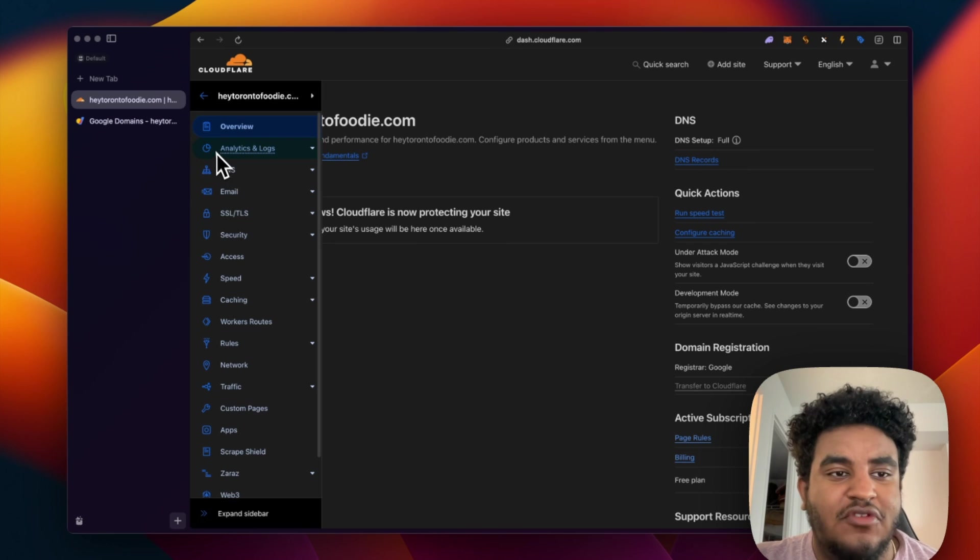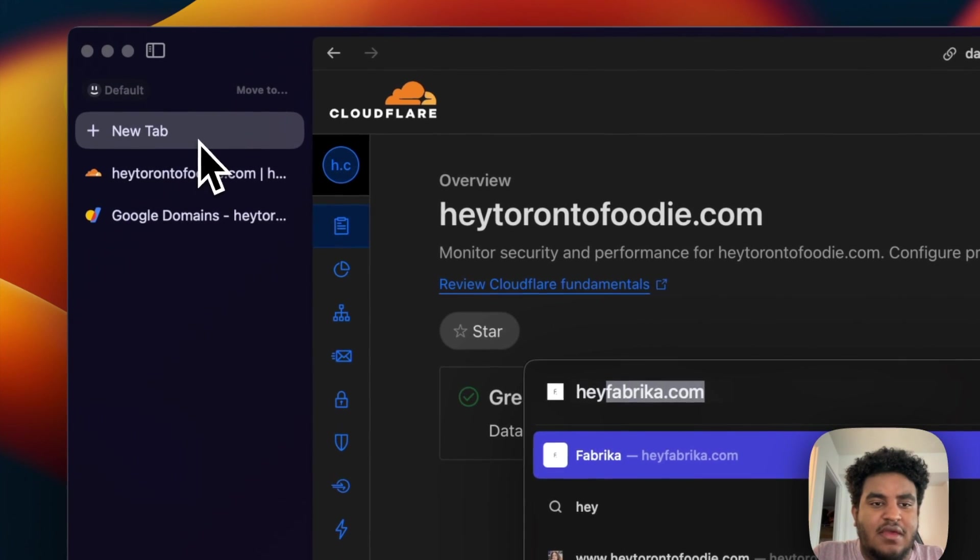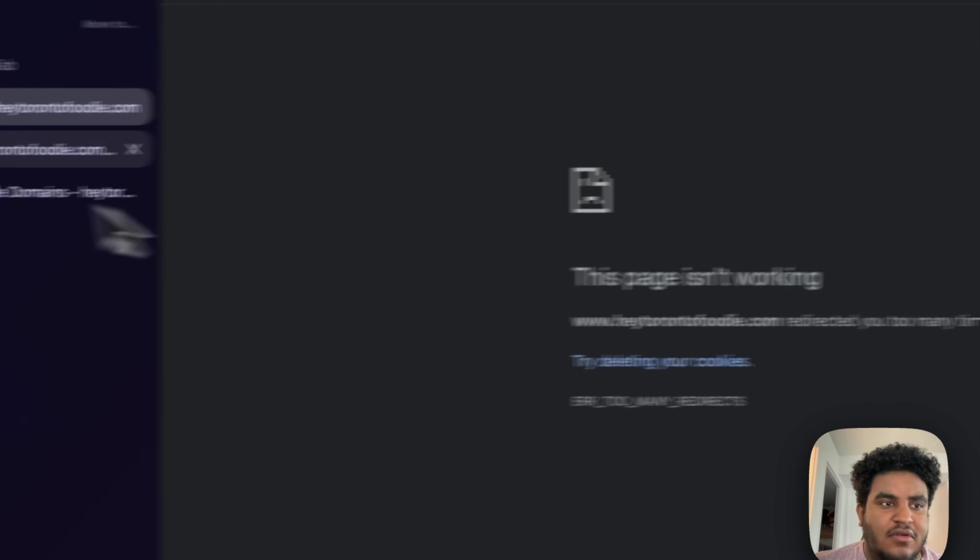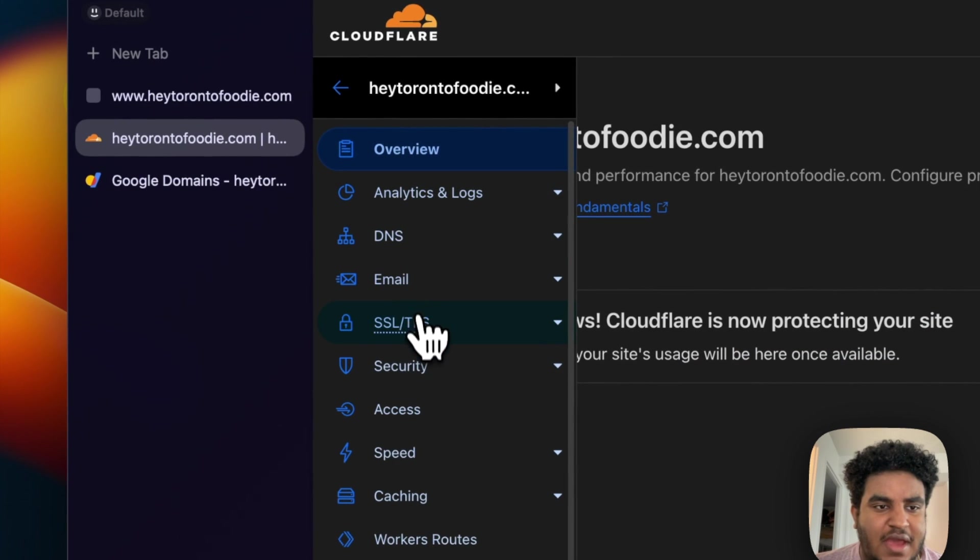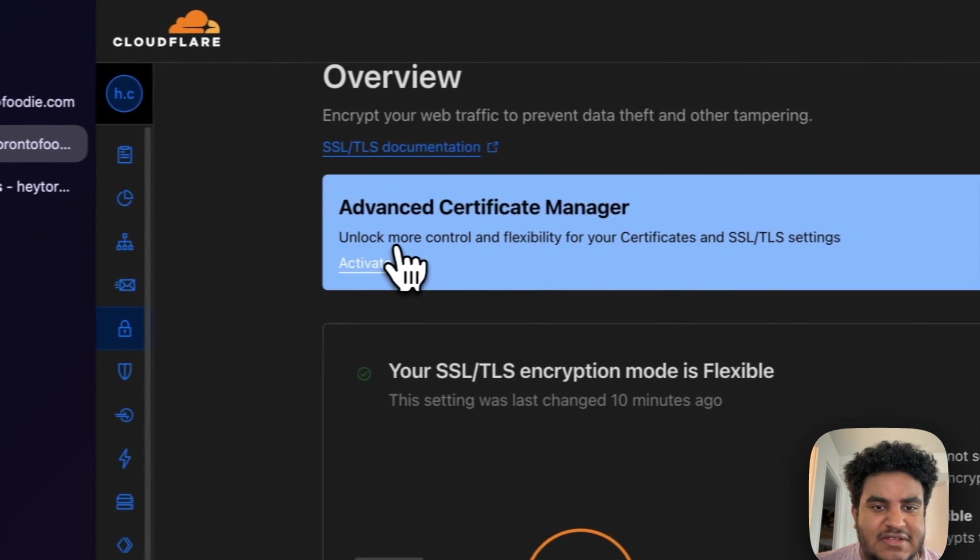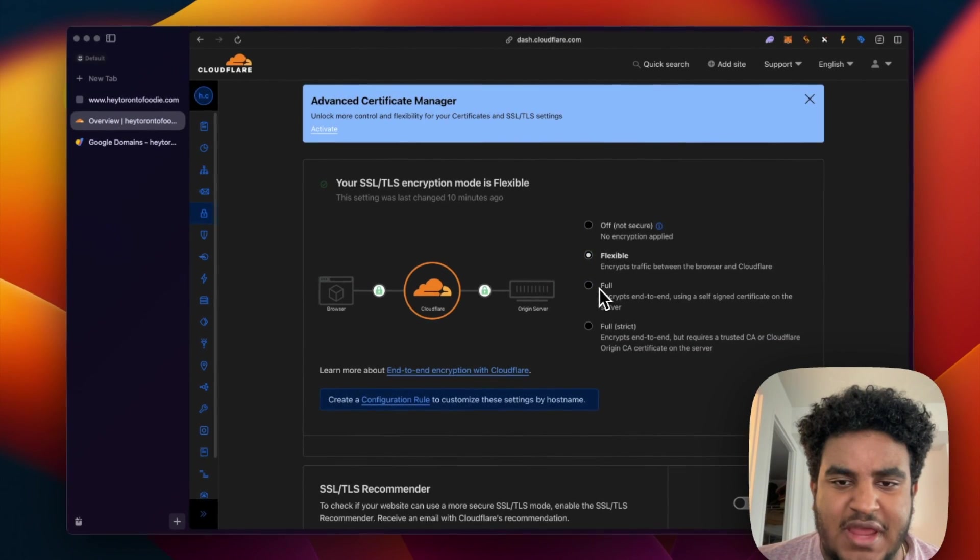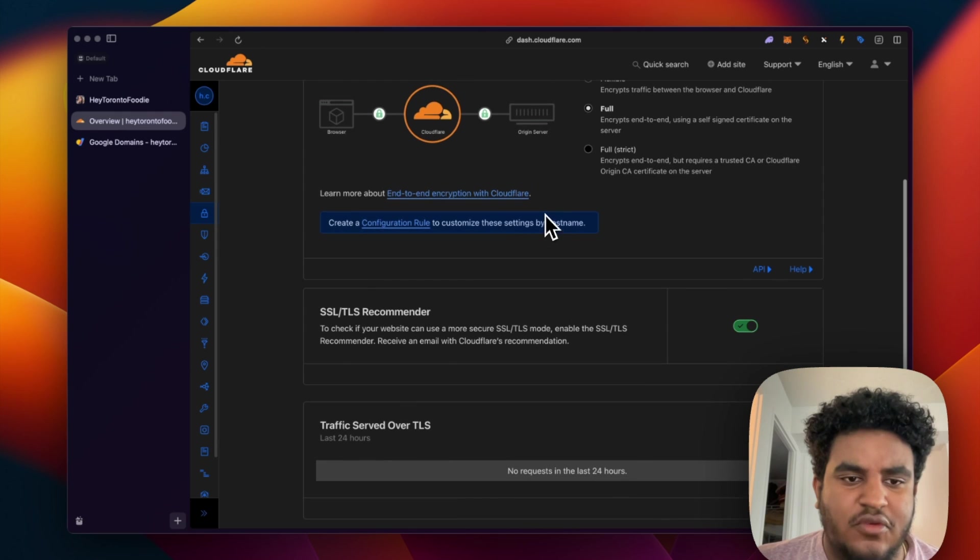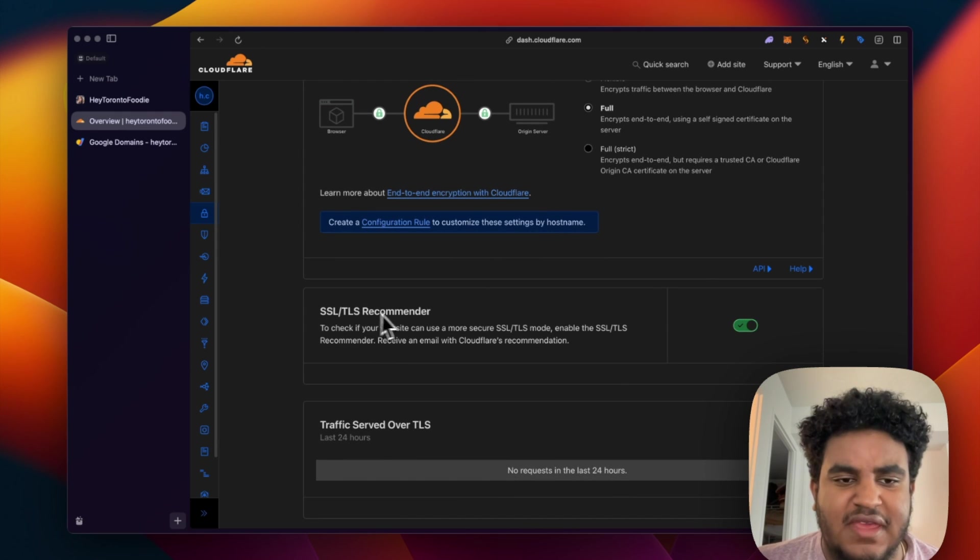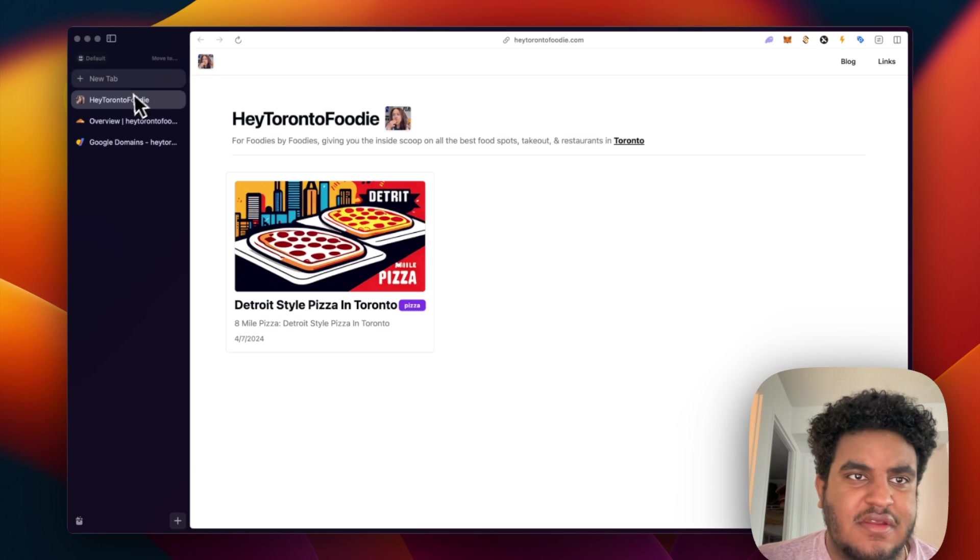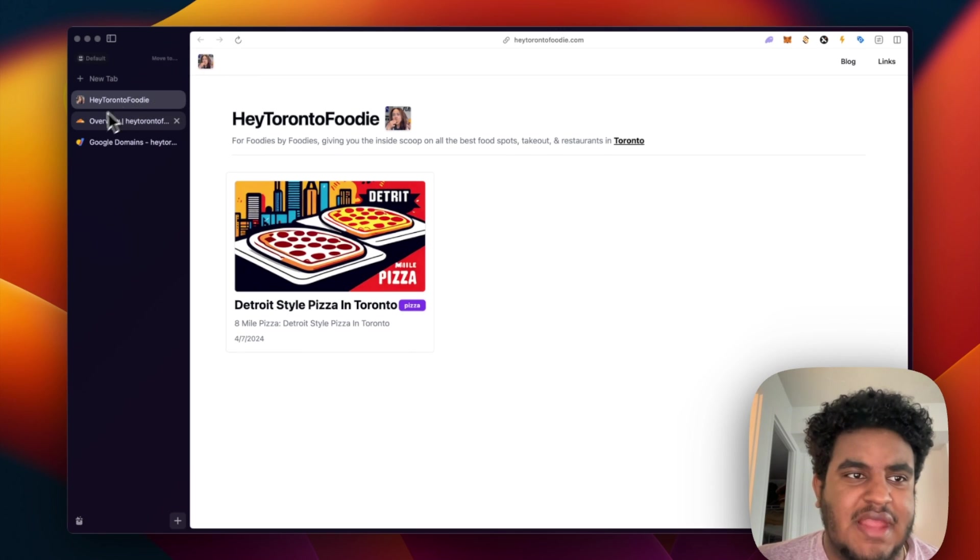Now, there is one thing that you have to do, because if I go on my wife's blog now, you're going to see this error. So what you're going to do is you're going to go on the tab, go on SSL/TLS. And then instead of flexible, you're going to have fully encrypt. You're going to click on full here. Yes, you do have to turn on SSL TLS recommender. And then once you turn that on, site is back live.